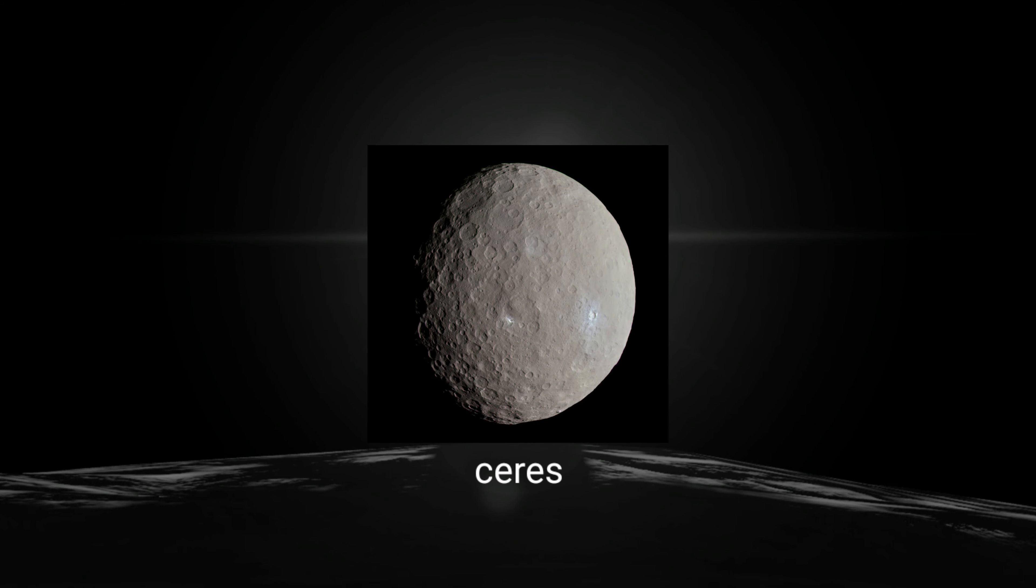Time to go to the fake moon dwarf planet. Okay, let's go to fake moon.